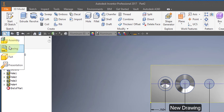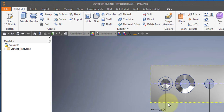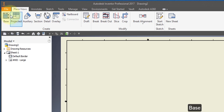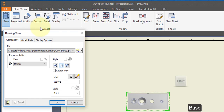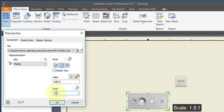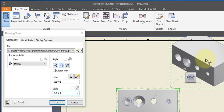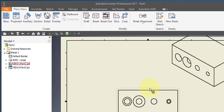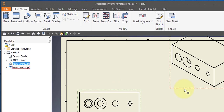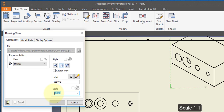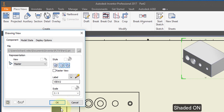Create a new drawing. Place your base view and change the scale to 1.5 to 1. Place an ISO view here and select OK. Select your ISO view, change the scale to 1 to 1, turn on shaded, and select OK.